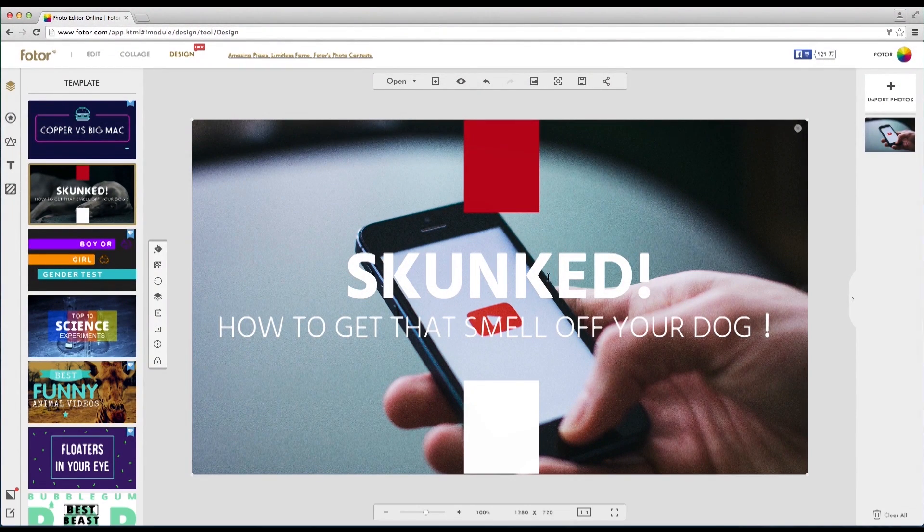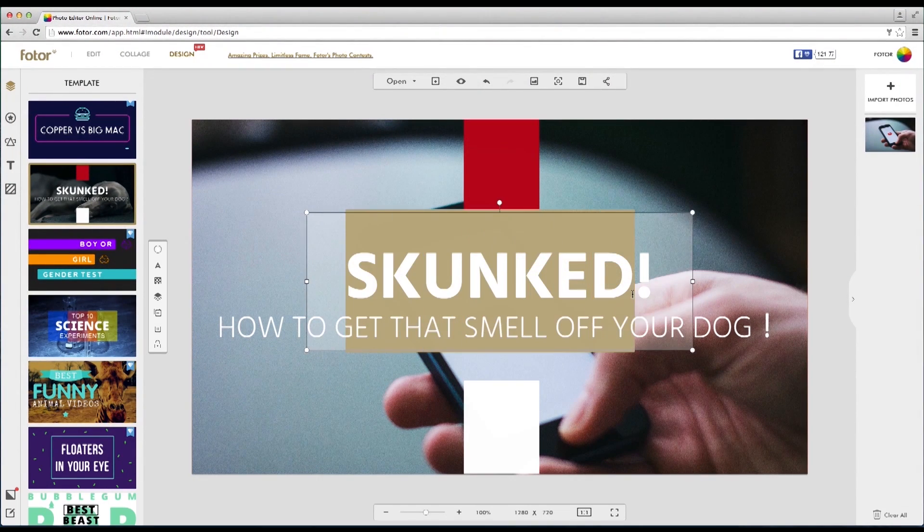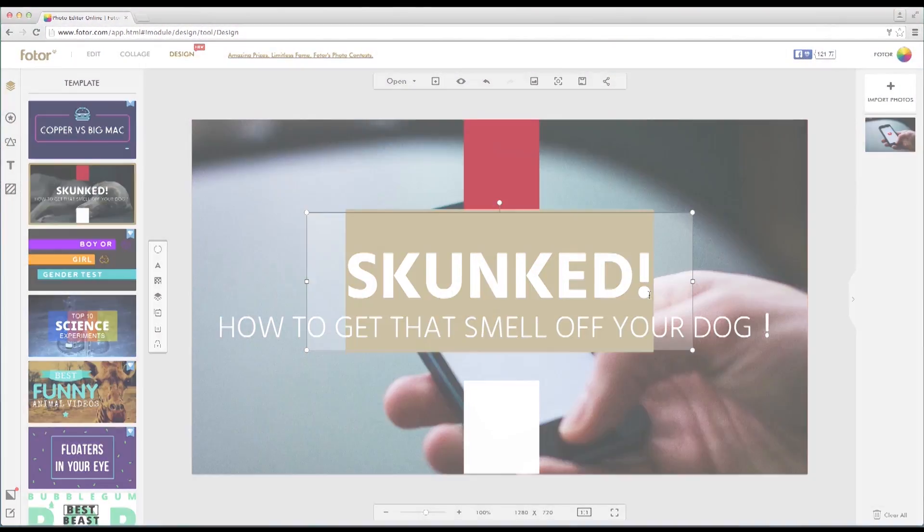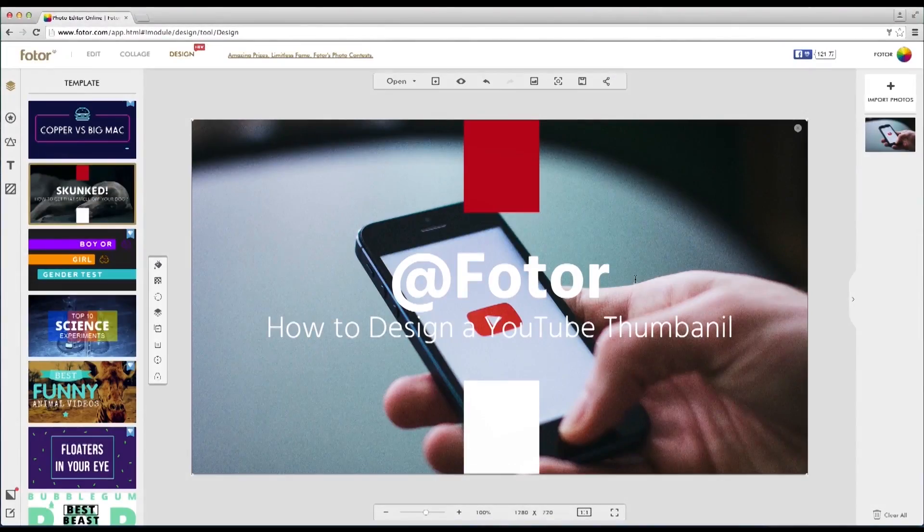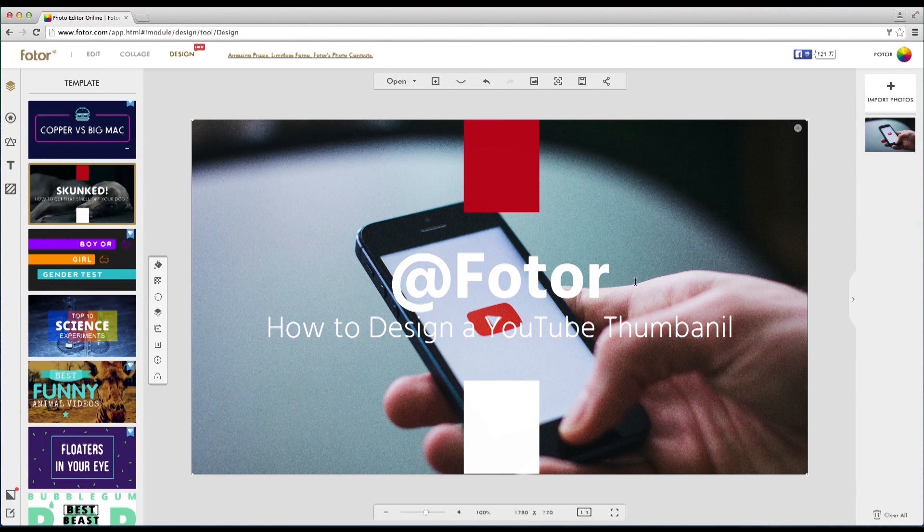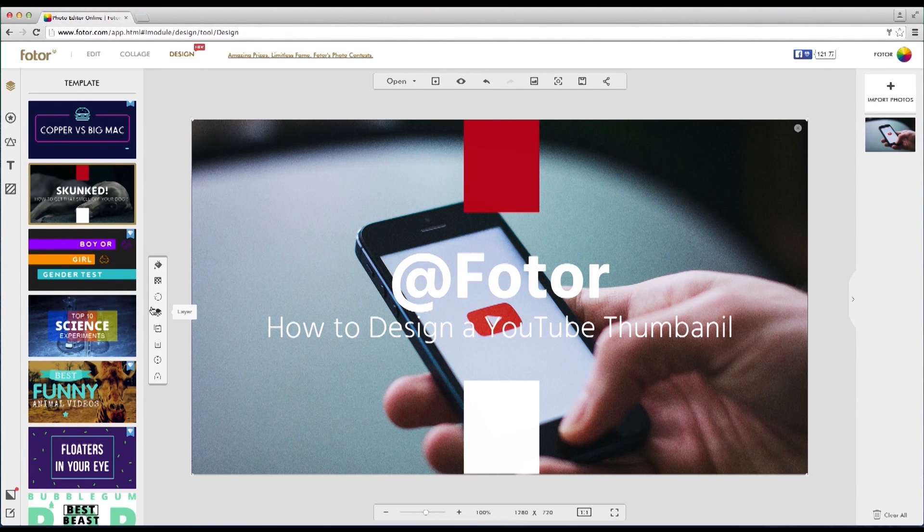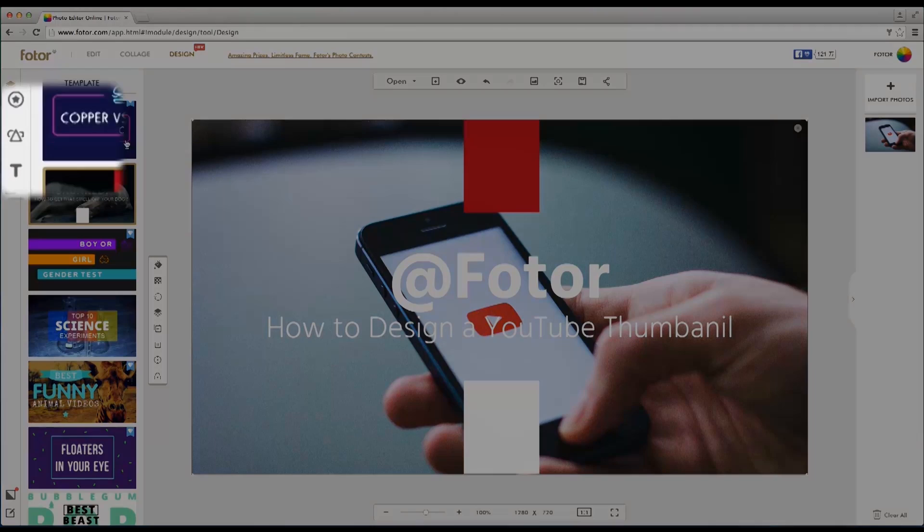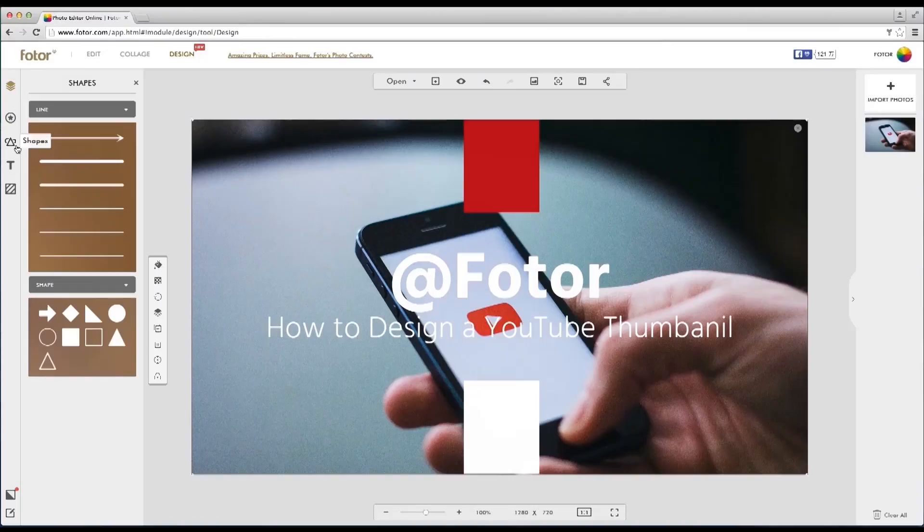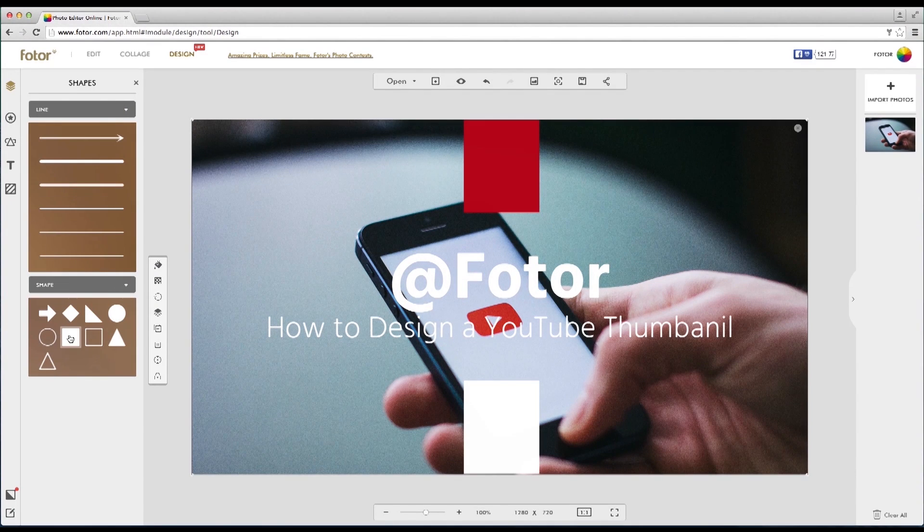Now that we have this new background image we're going to modify the script and then we're going to dampen the background to bring out the foreground script.